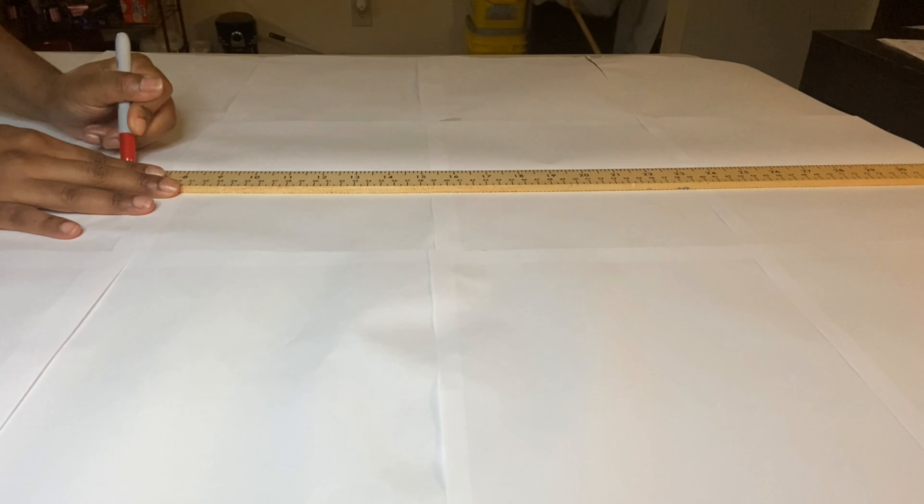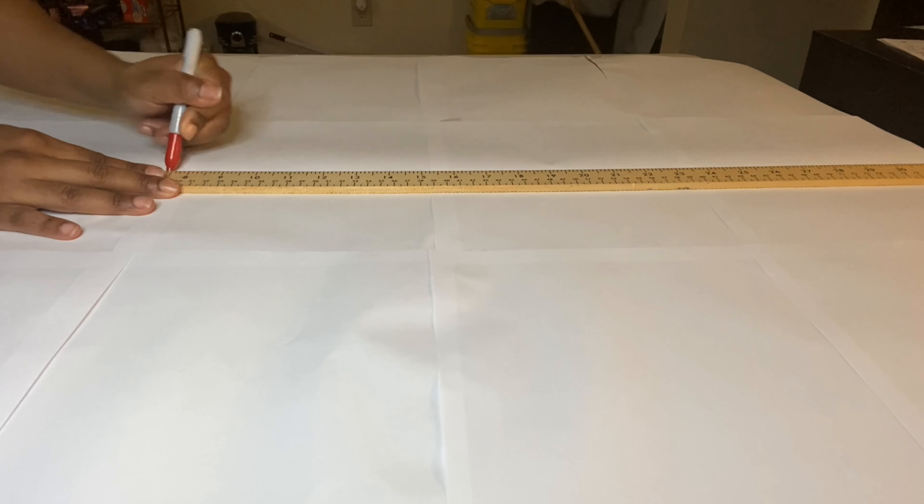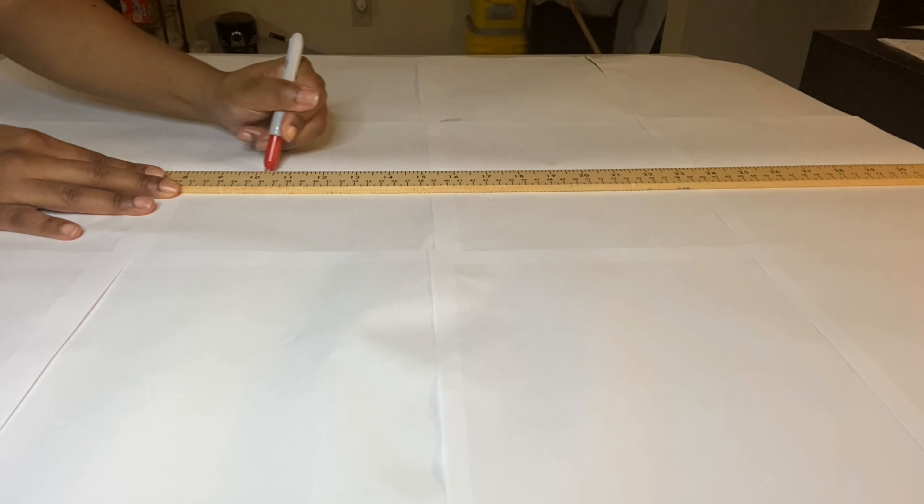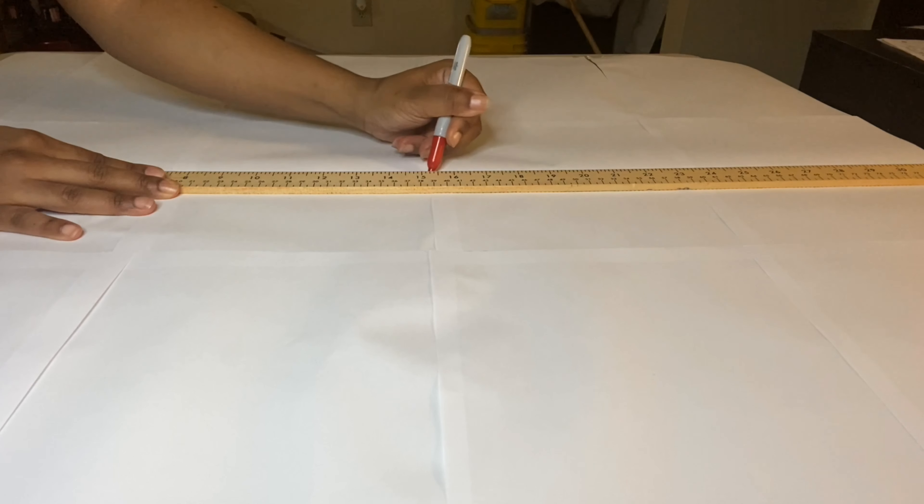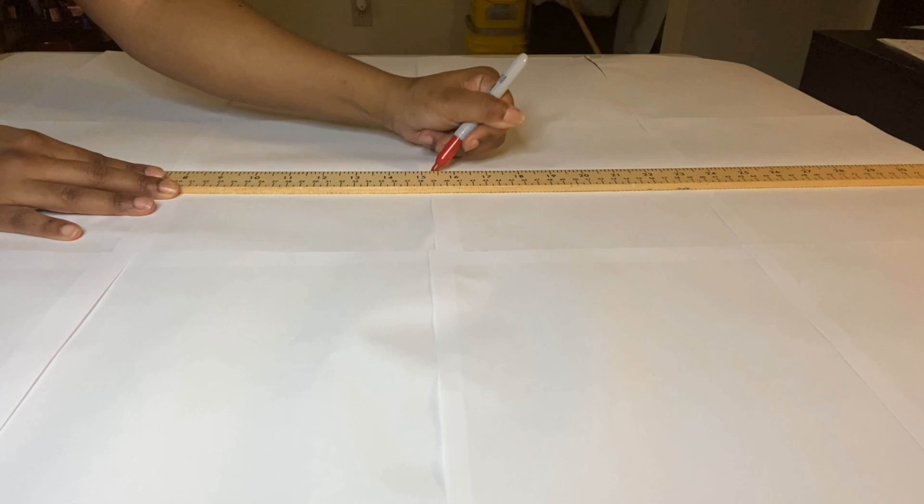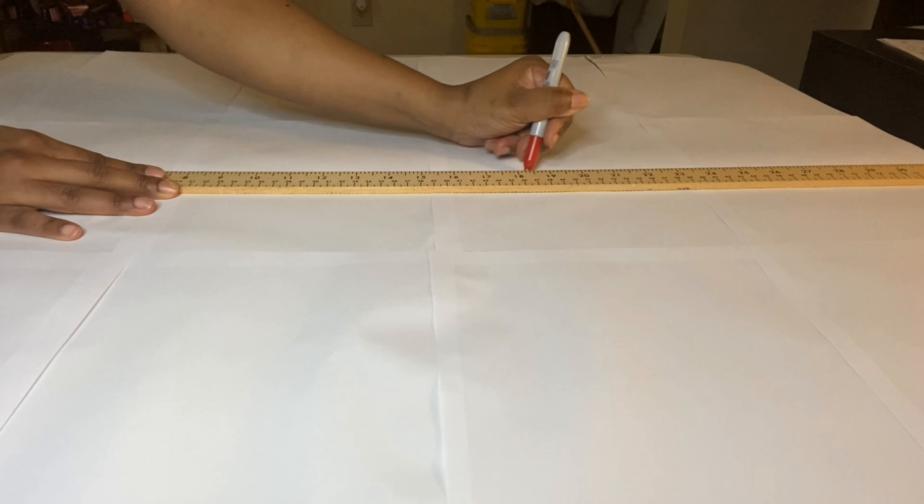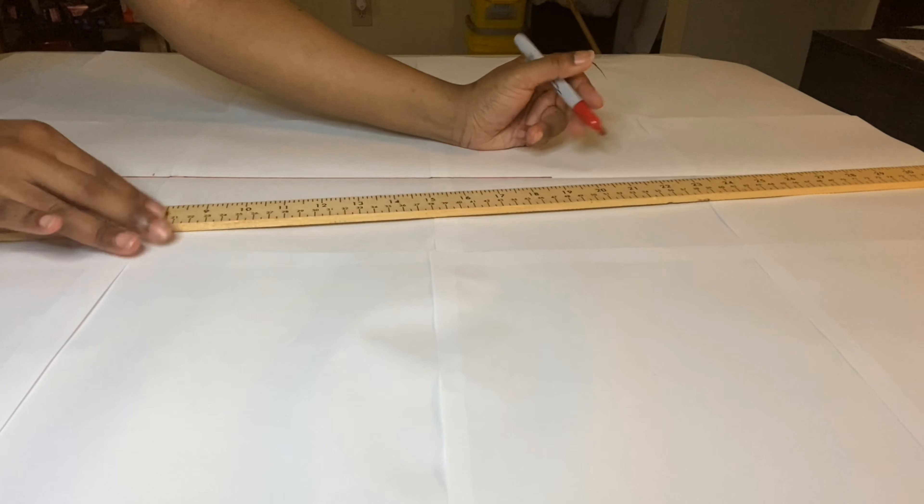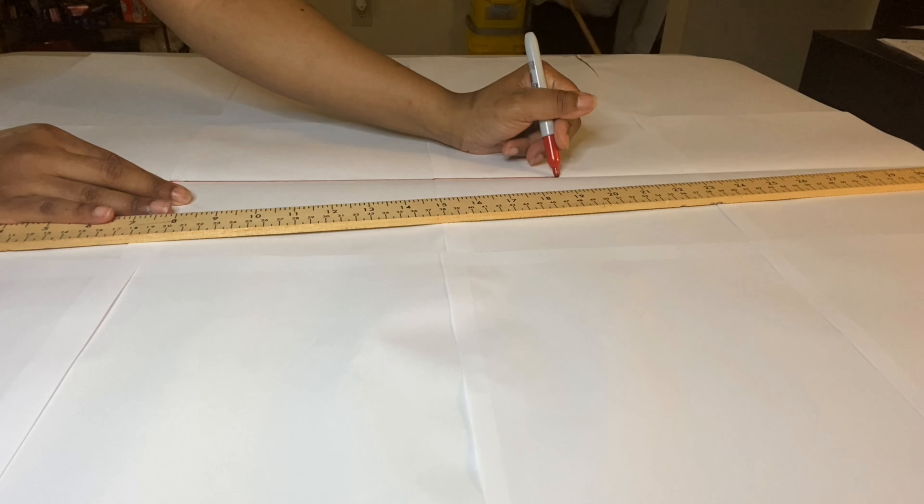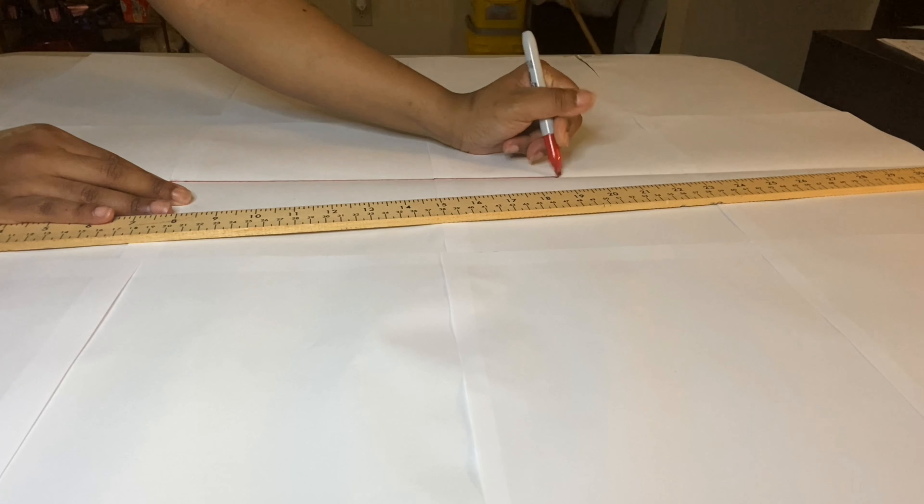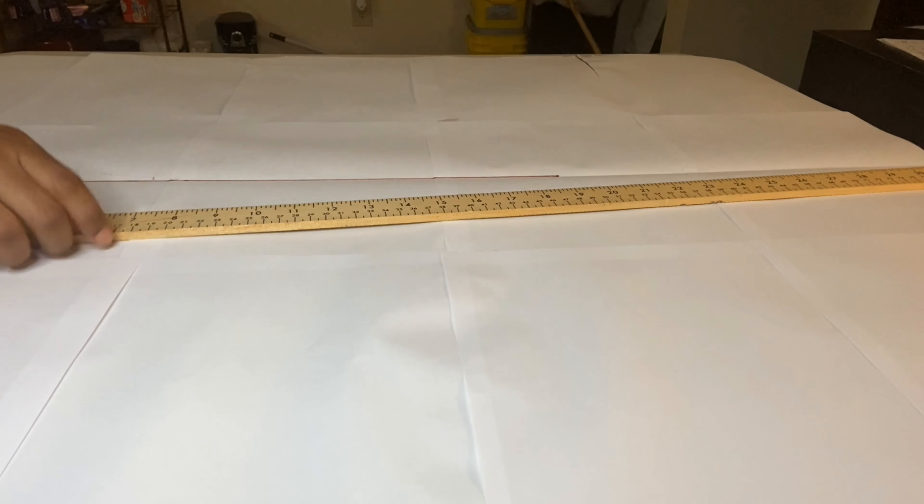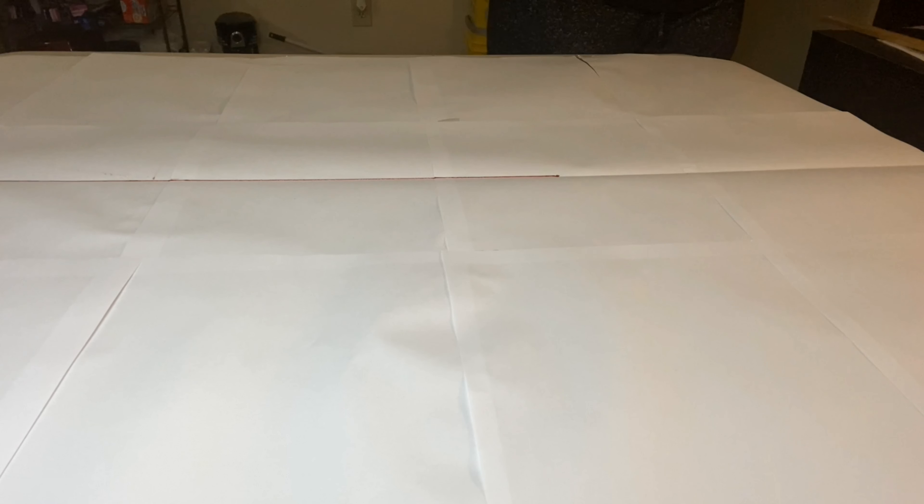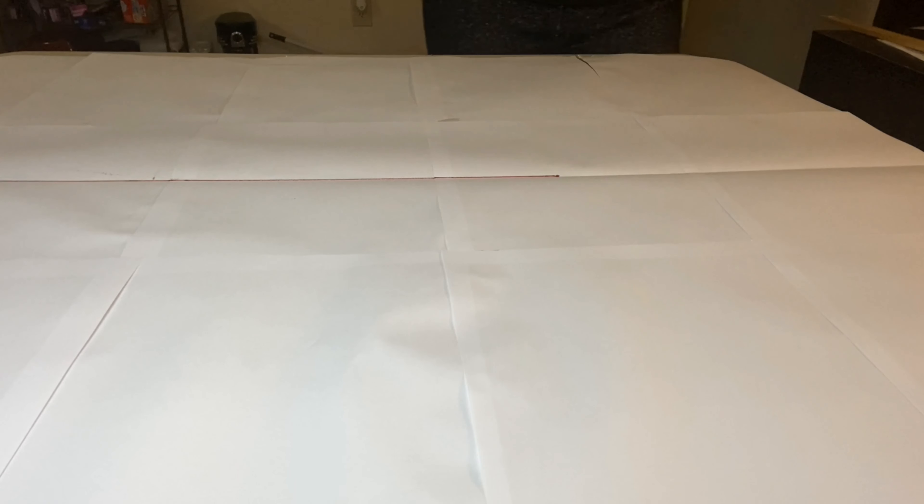Directly on the center fold we are going to mark out our waist to knee measurement or length. This will also be our center seam since these shorts do not have side seams. So we will be working on both the front and the back of the pattern at the same time.